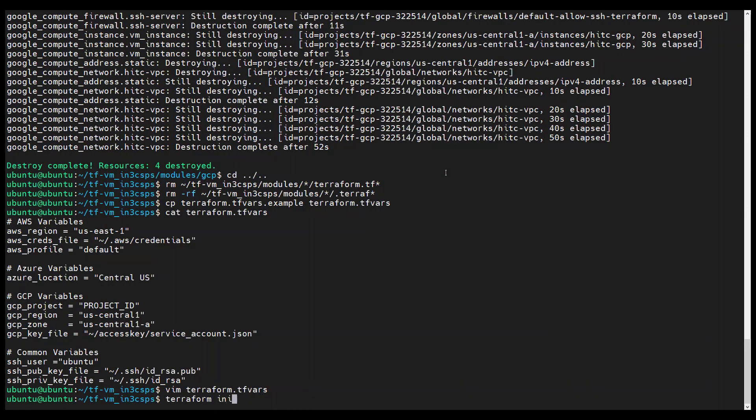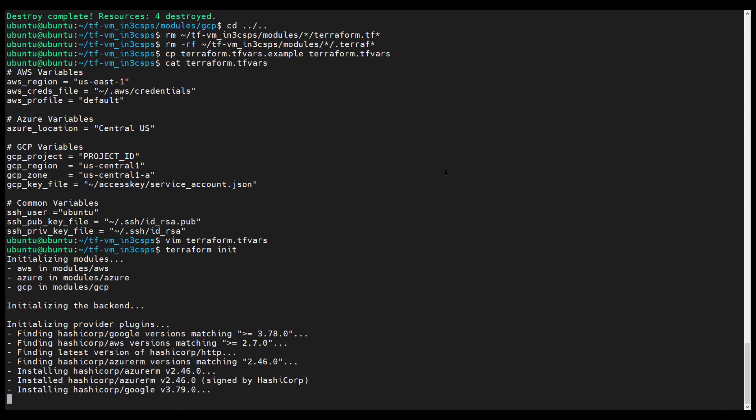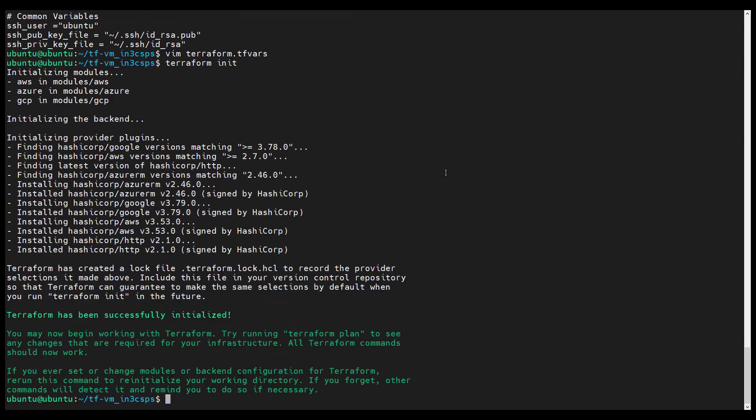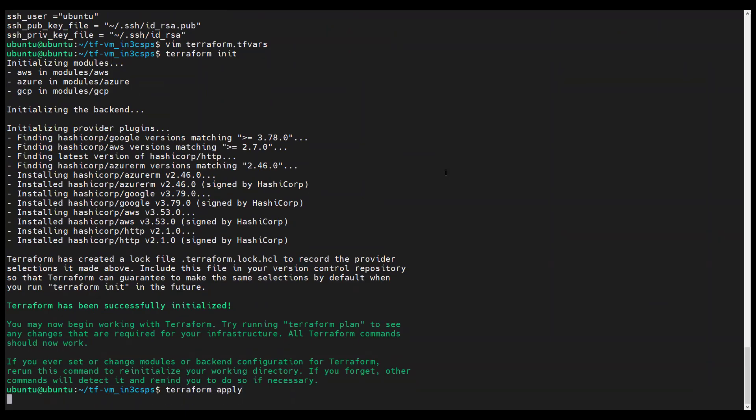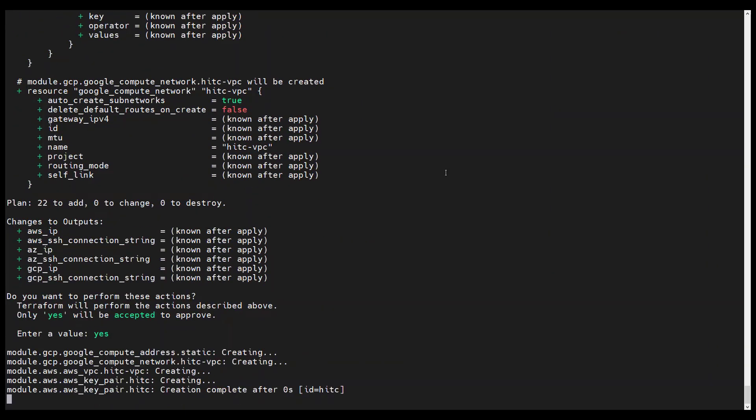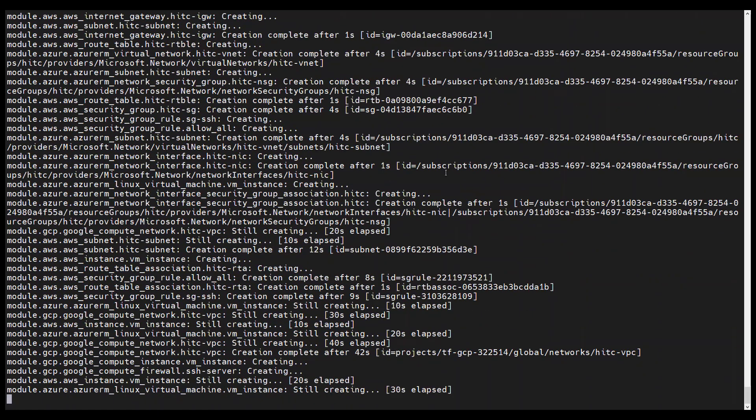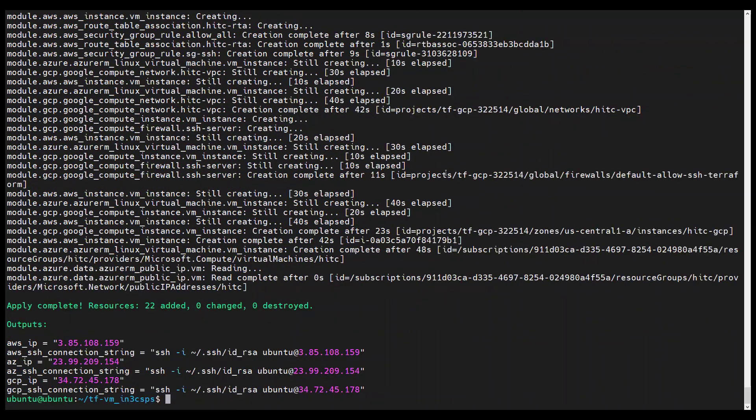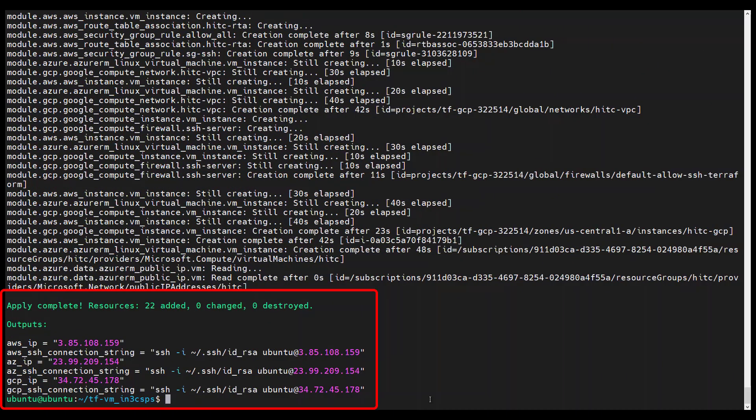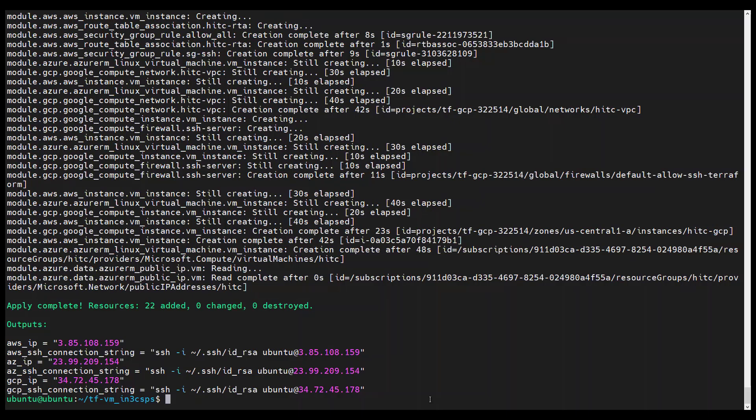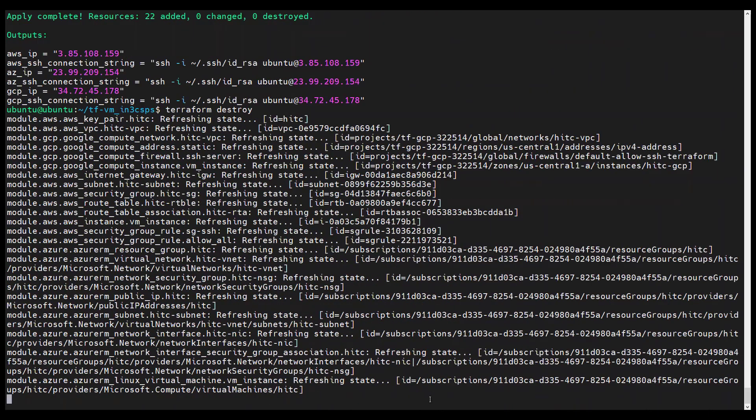Having done that, we can deploy the complete infrastructure using terraform init and terraform apply. Very cool. You should see, and now we have a virtual machine in each of the big three clouds. Feel free to SSH into each if you like. And when you are done, destroy the deployment.